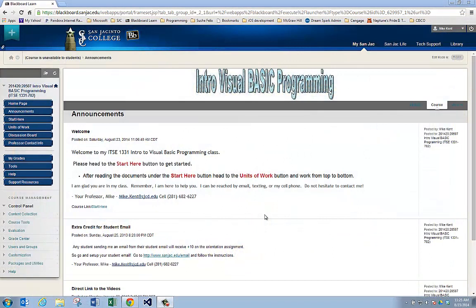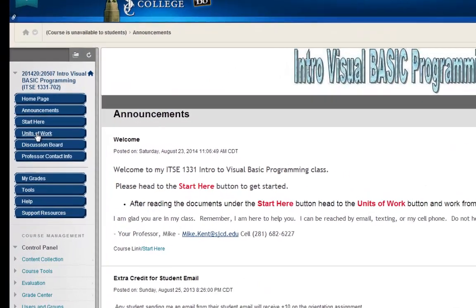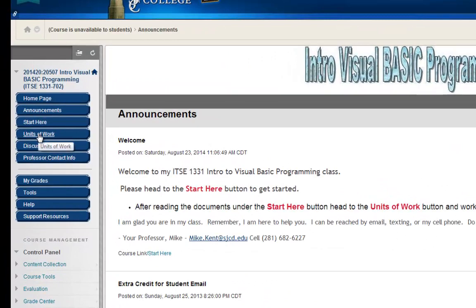This is the first of a series of videos that are going to help teach you the class. So in this video I want to show you how to download my example programs and open them up and run them. So the first thing I need to do is go over to Units of Work.